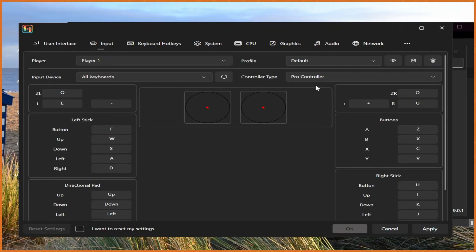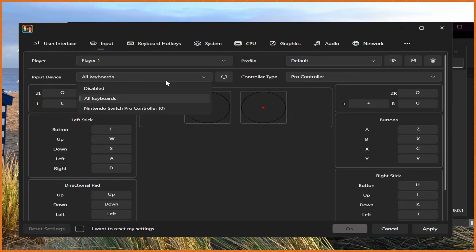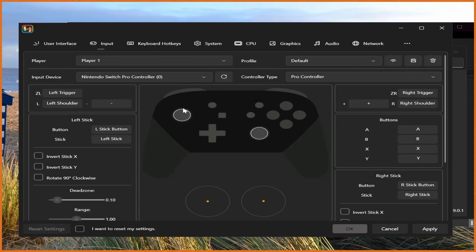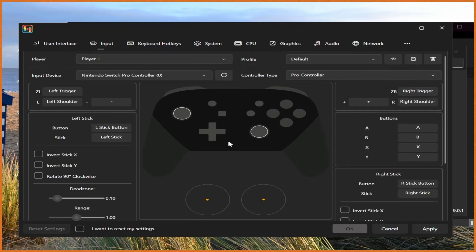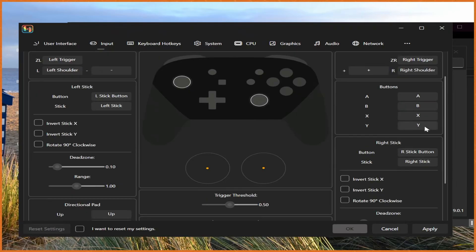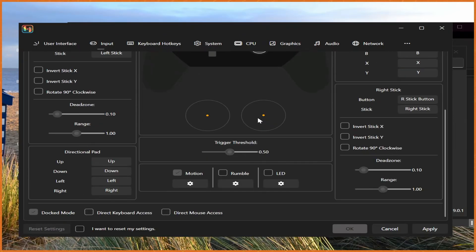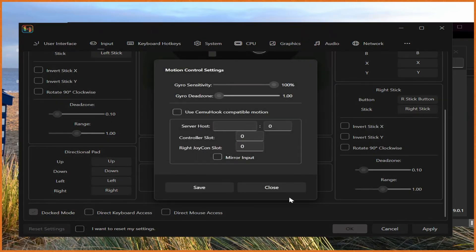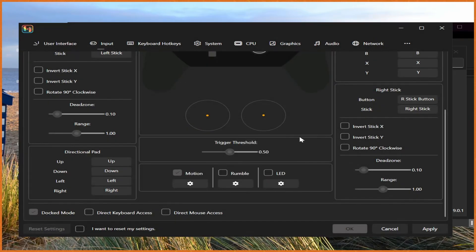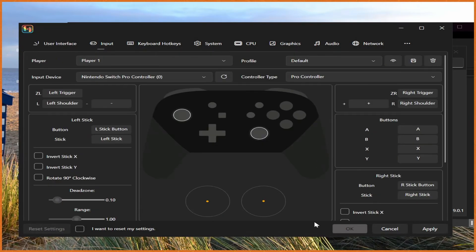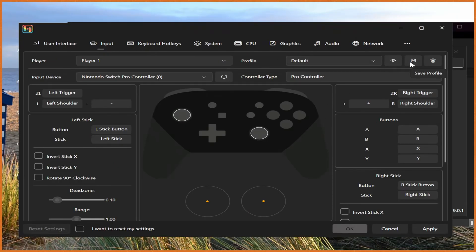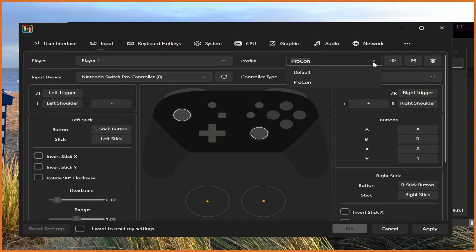From here, go to input. And we can go change our input device from all keyboards to my pro controller that I connected. And from here, it's generally pre-configured. But if it's not, you can change any button you want to change here. Even motion controls are checked off and enabled because the Switch Procon has gyro capabilities. And from here, you can save a profile. I'm just going to call this Procon because it's my pro controller. And then hit the save profile icon.